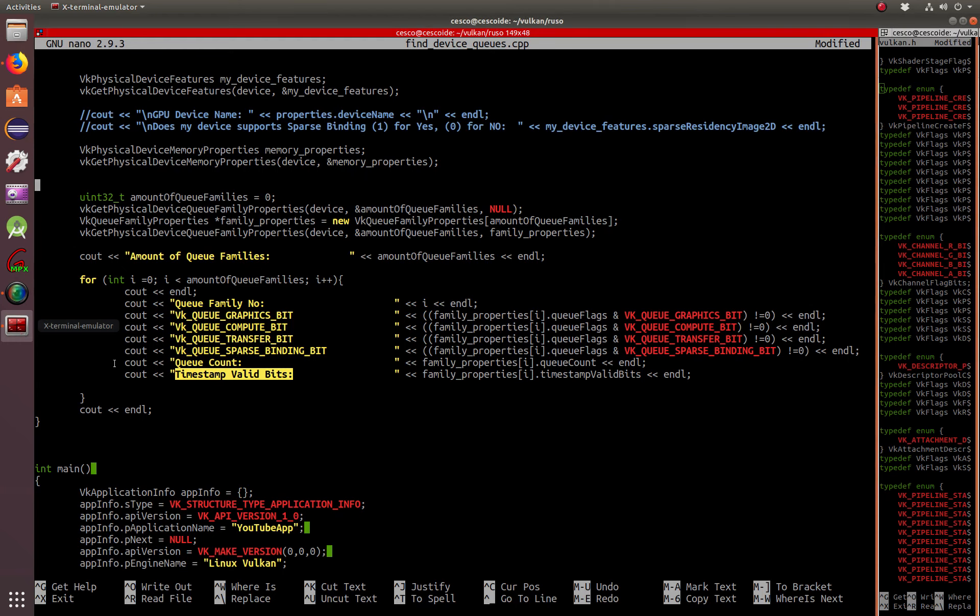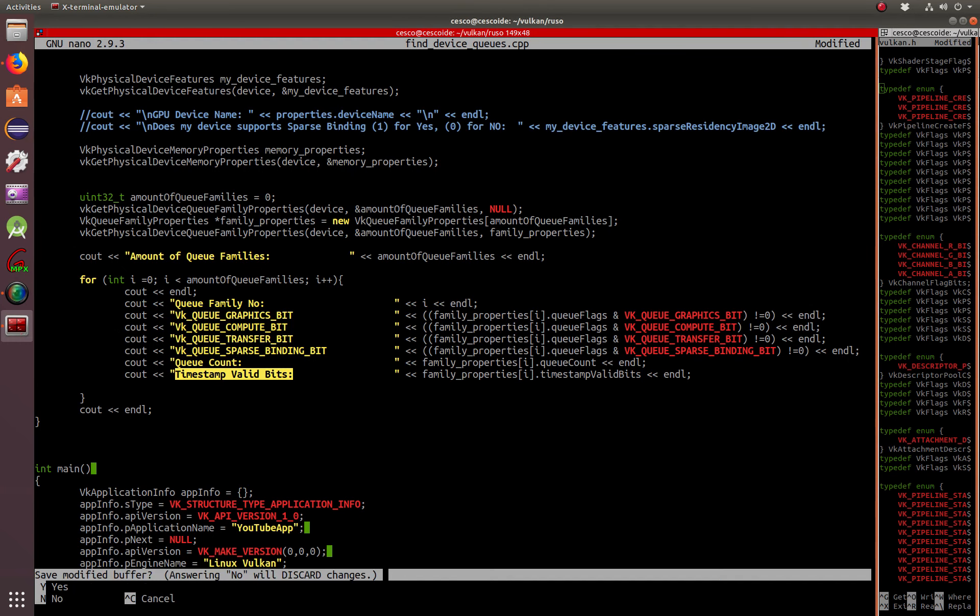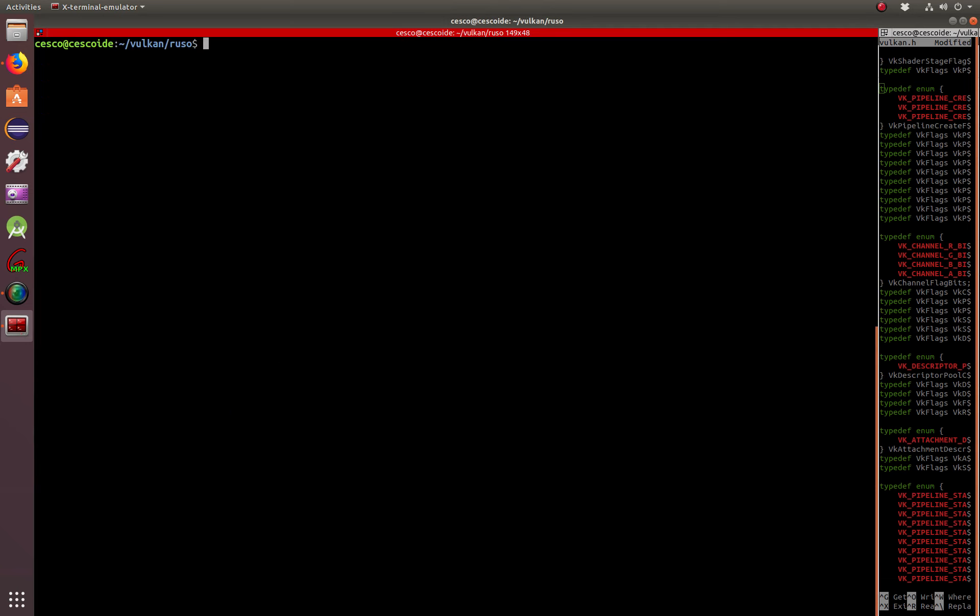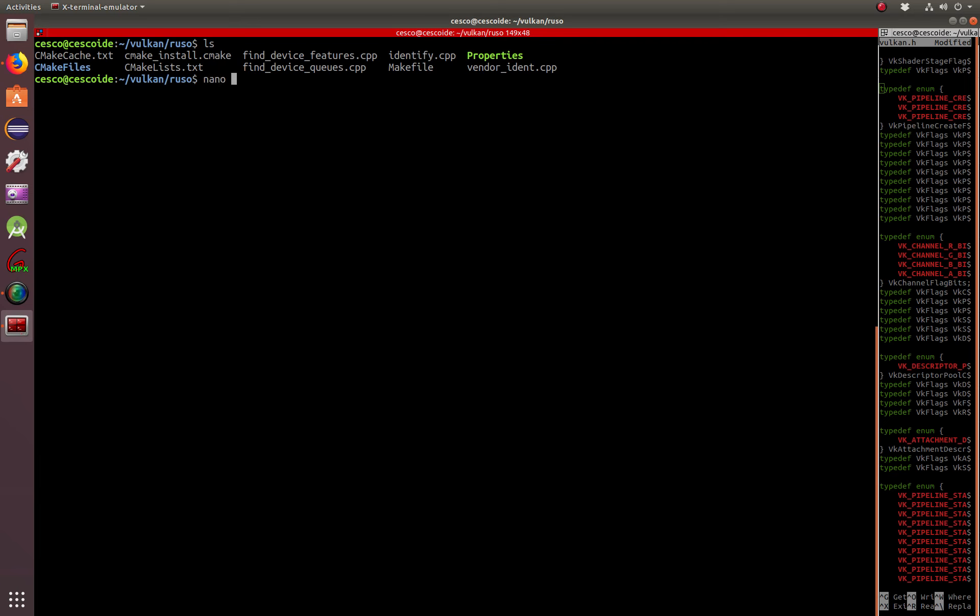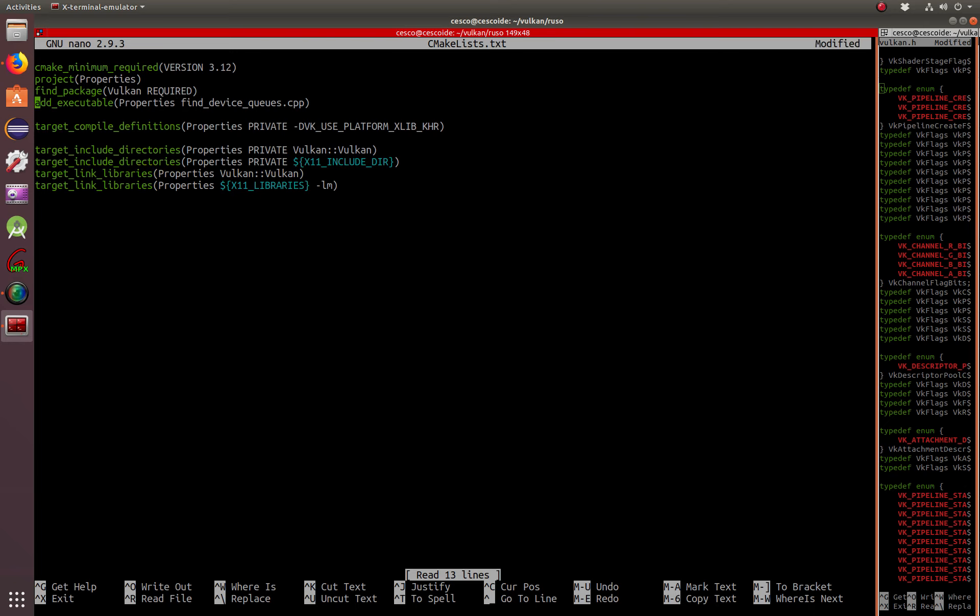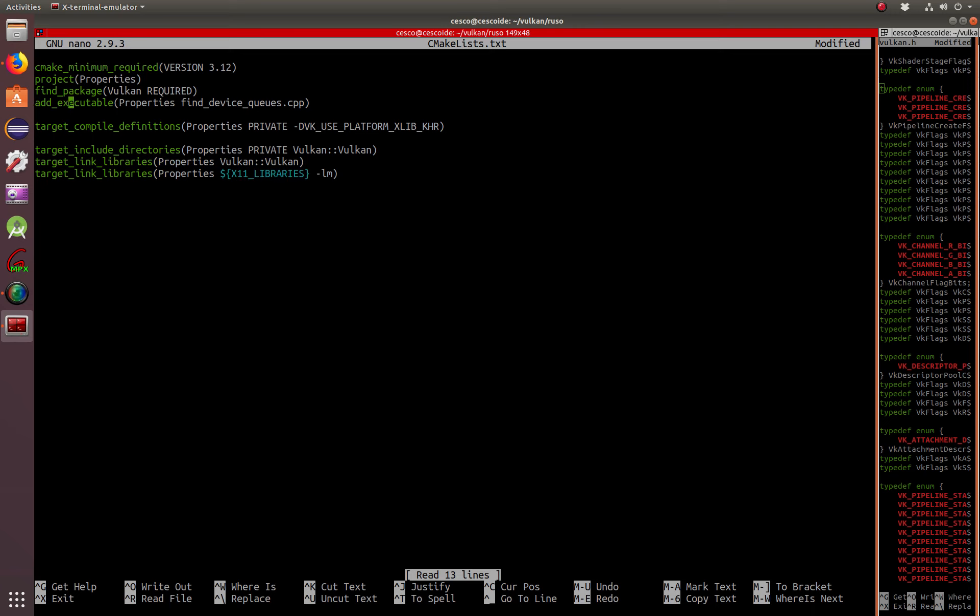So, now let's run it. Let's close this one and clear. Basically, this is the CMake, same CMake that we're using from before. Actually, let's just clean this, because this is just extra stuff. And, we also have it here, repeated, that we don't really need. Everything else stays the same, and instead of find device features, it's find device queues, as you can see here.